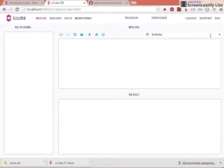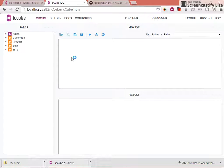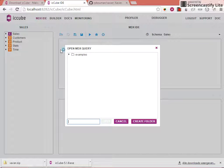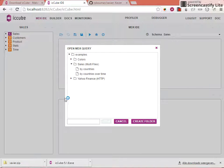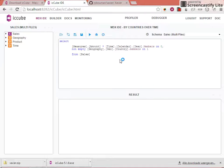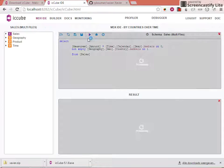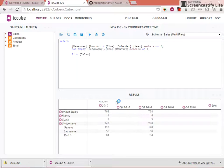You will find this particular frontend, and it's a capable frontend. You can choose a schema from here, then start creating a query, or you can open up an example query that's already predefined. For example, let's take countries over time and run that. We get a pivot table with the typical drill-down capabilities that you would expect from an OLAP tool.